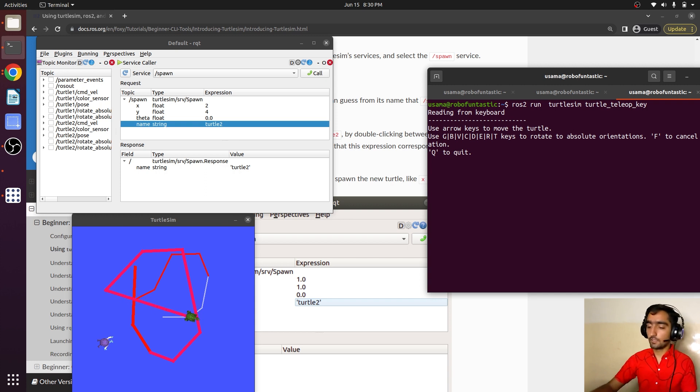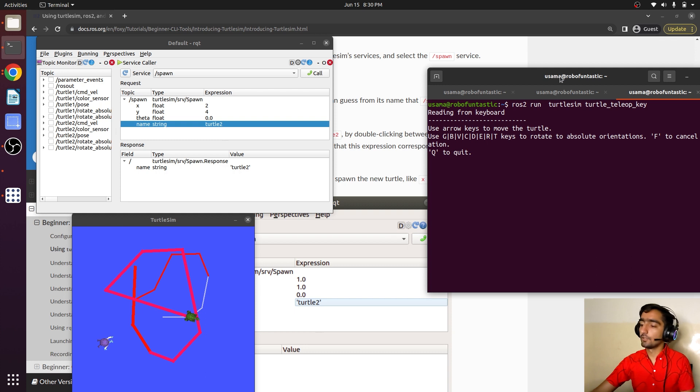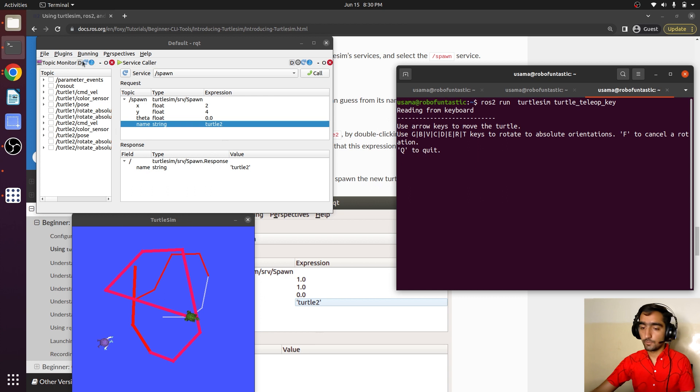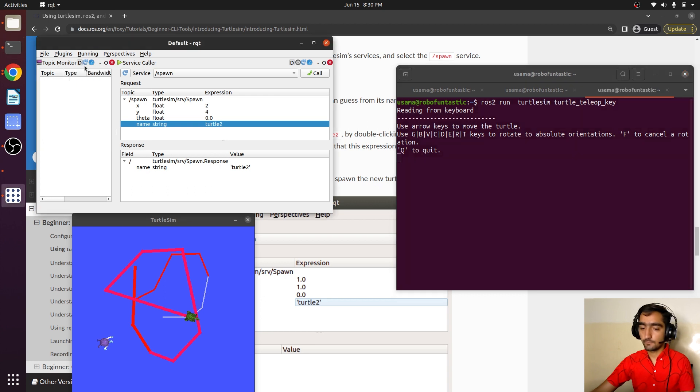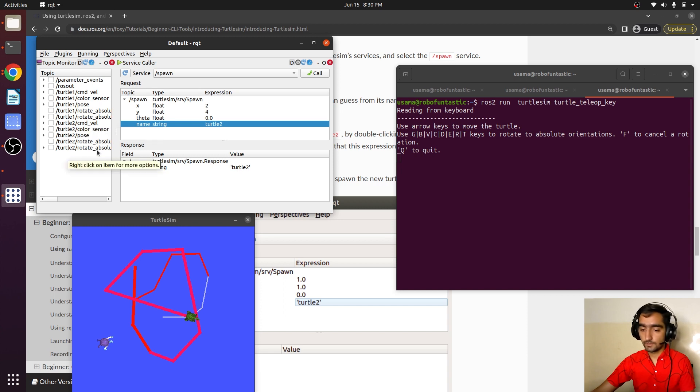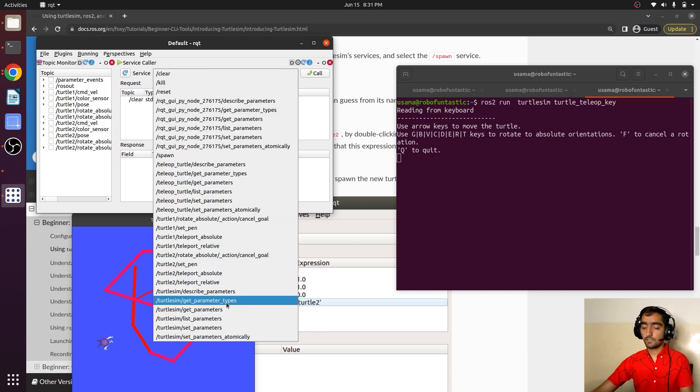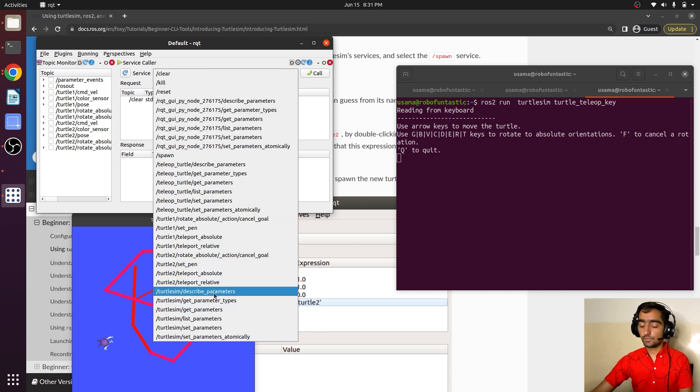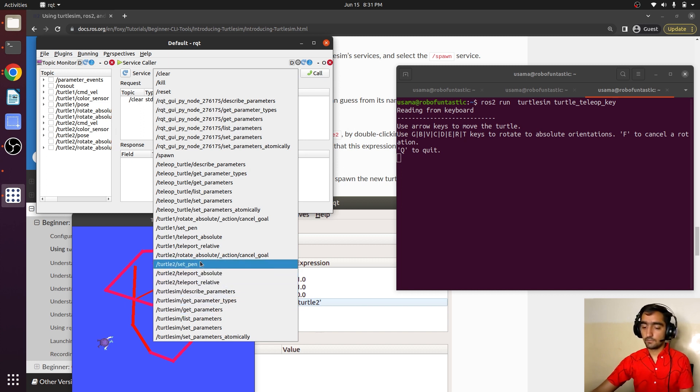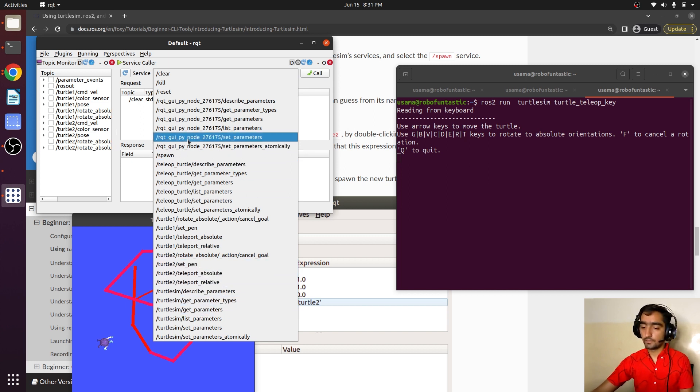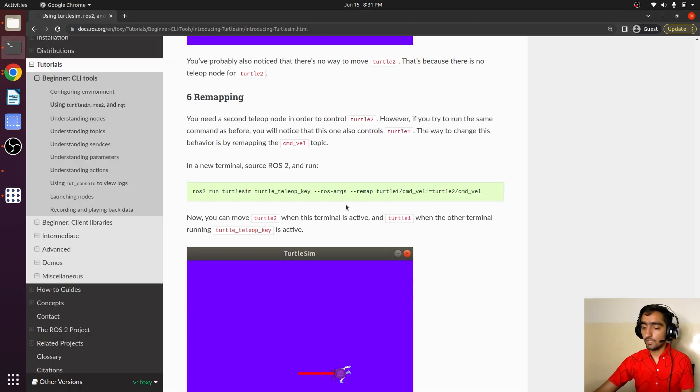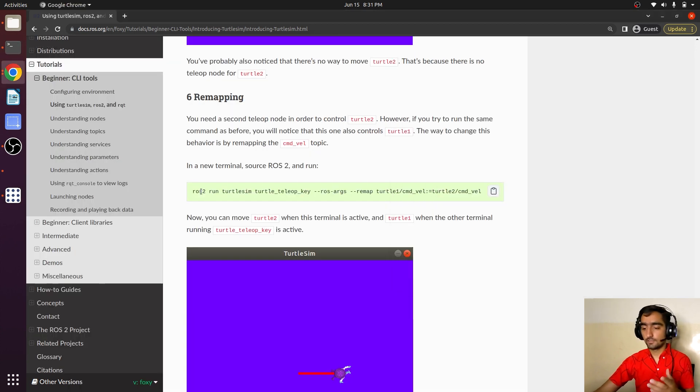Now let's check the topics. Now we have turtle1 and turtle2 topics, and we can also see some extra services that are related to turtle2 and turtle1.